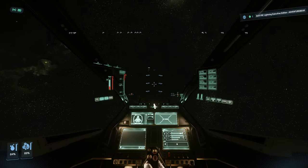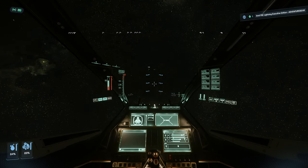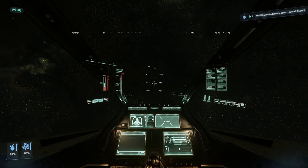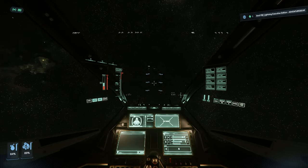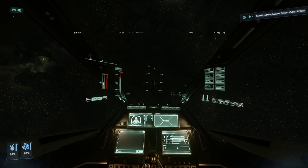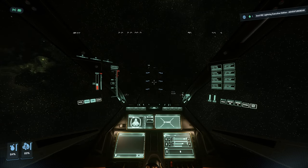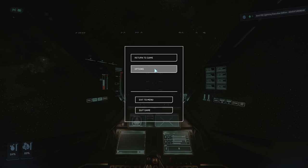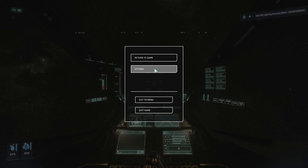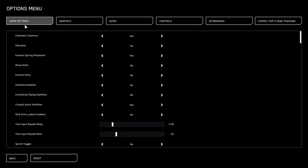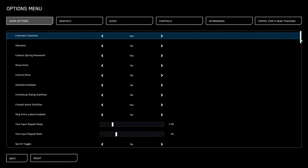You may have noticed since 3.23 launched that your vehicle shakes just a little bit more than it used to. Let's fix that. Open up your options menu, stay in your game settings, and scroll most of the way down.